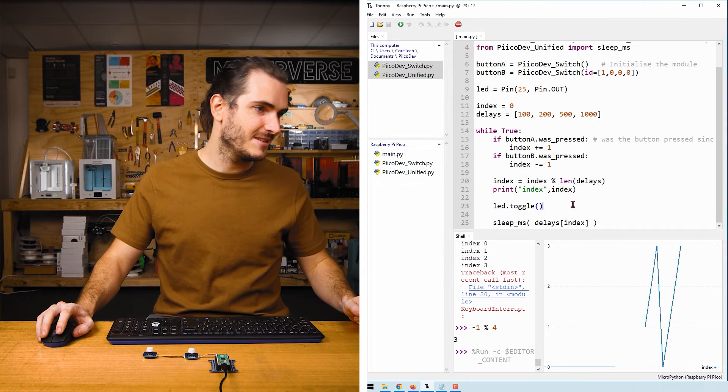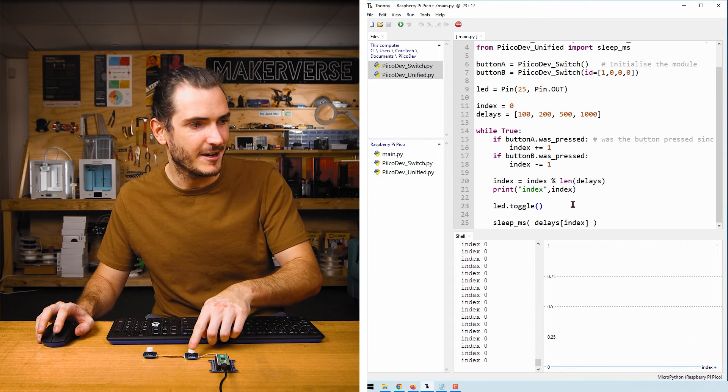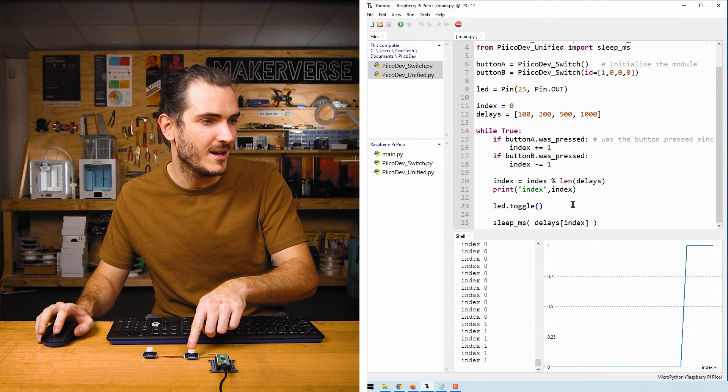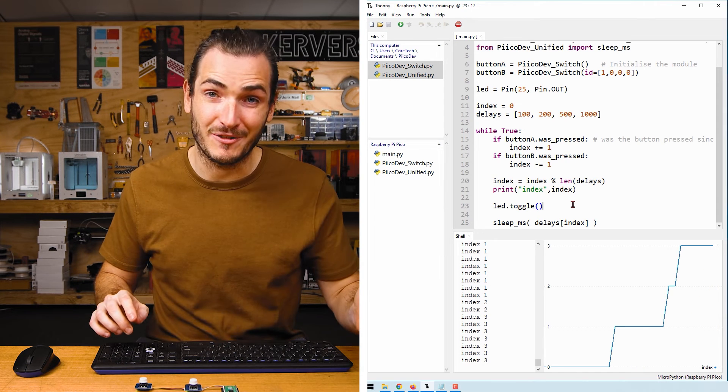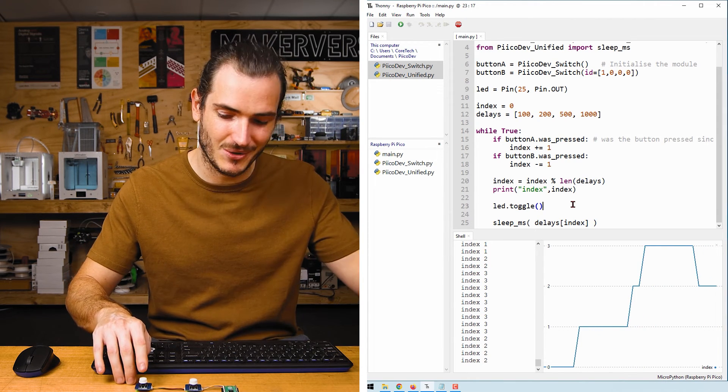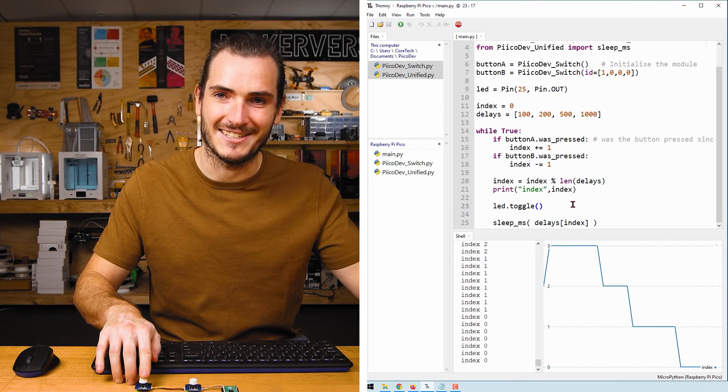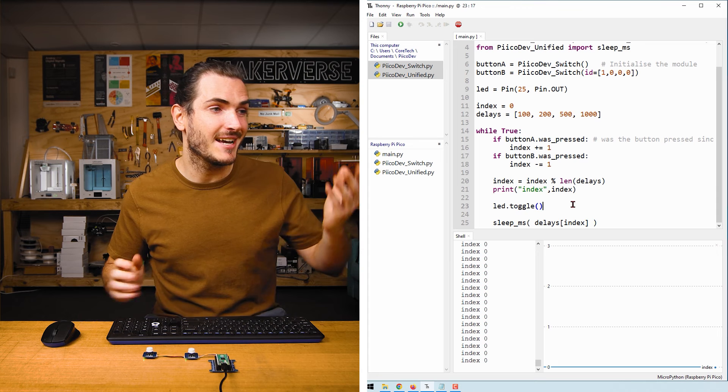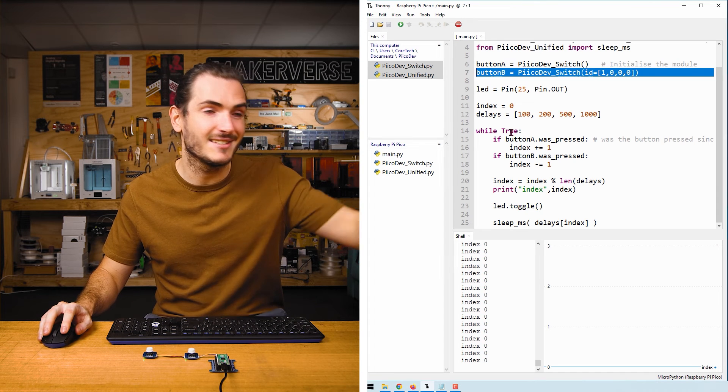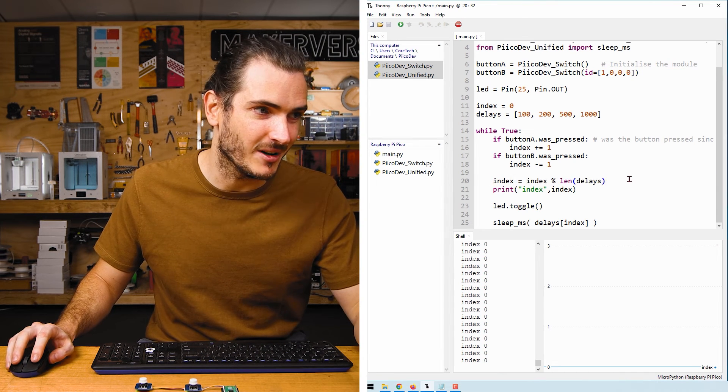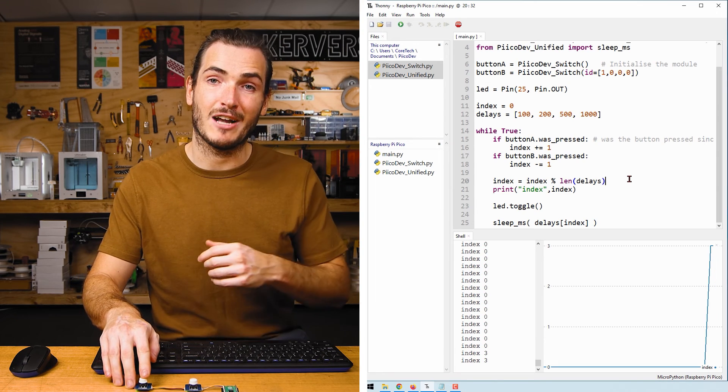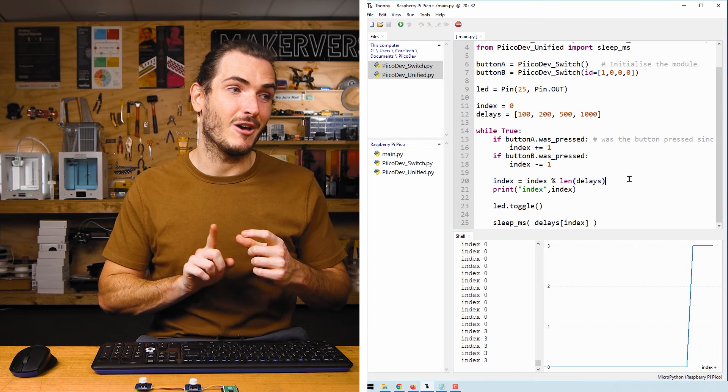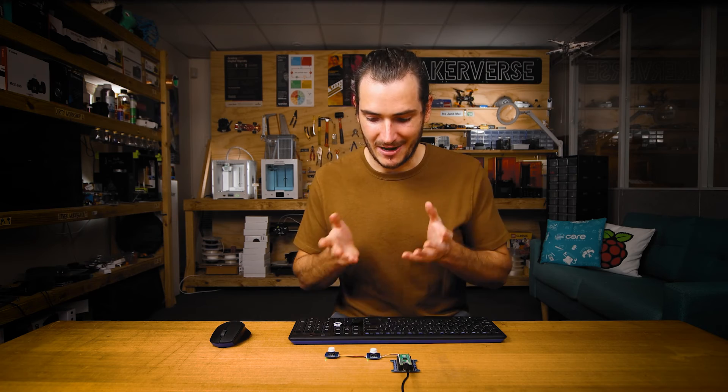I run my script. We have index zero being printed to the shell. If I click my increment button we get one, two, three, and now the moment of truth: I click my decrement button and we go down to two, down to one, and down to zero. How good! Very easy to include that second button. We just had to initialize another instance in our code, and because of the way this modulo arithmetic works if I decrement down past zero it actually does wrap around the other way. So it wraps when we go above the length of our list or below zero. Very neat.